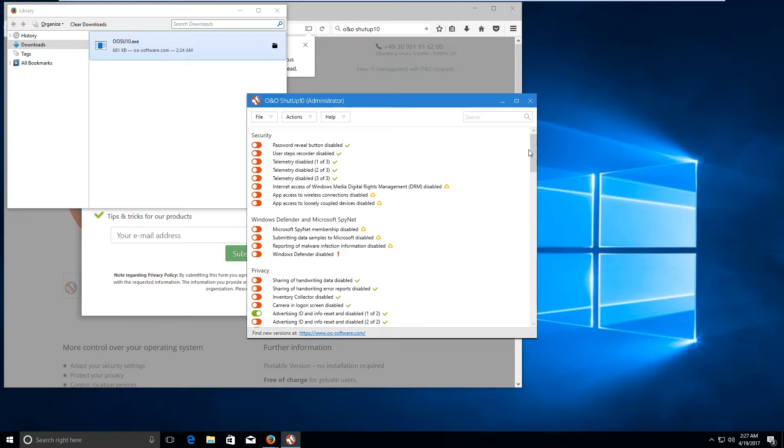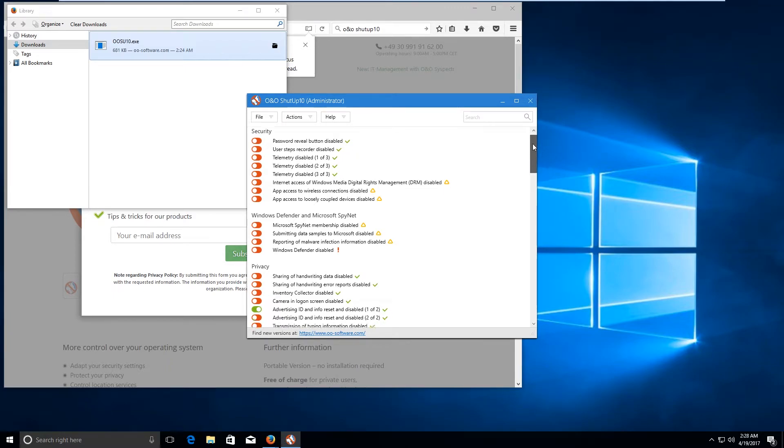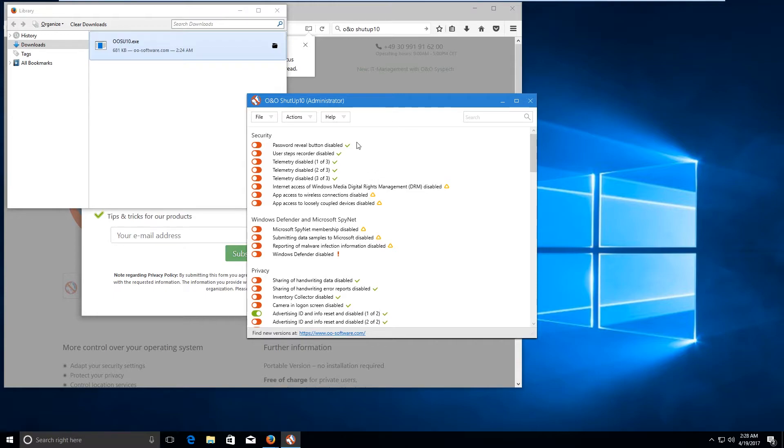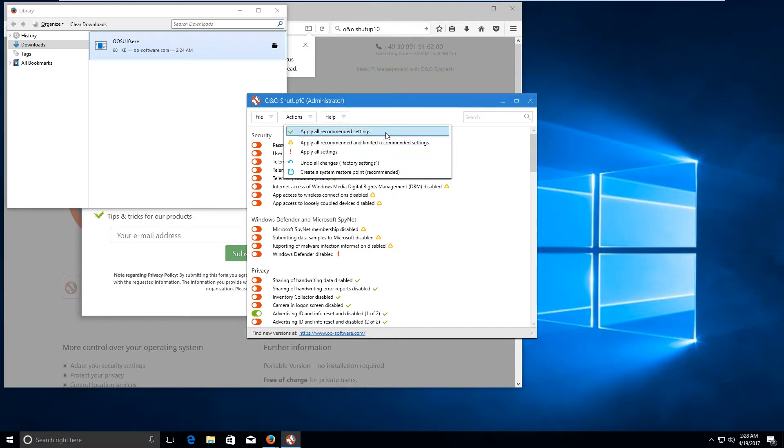So here you would get to see the options that you can either enable or disable. The best thing to do is go ahead and click on apply all recommended settings.